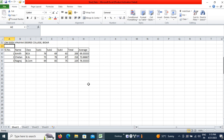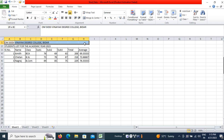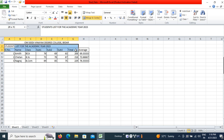I will type here 'Students List for the Academic Year 2023'. After typing this, select all these cells up to the average column and click on Merge and Center. All the cells will get merged and your text will be centered.